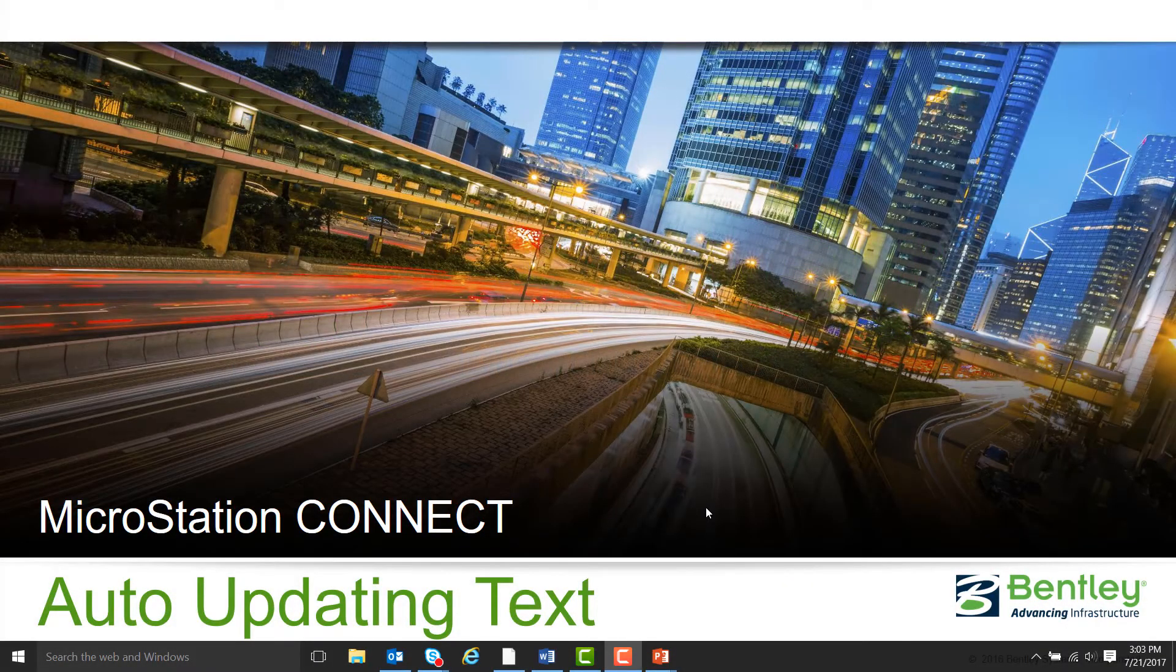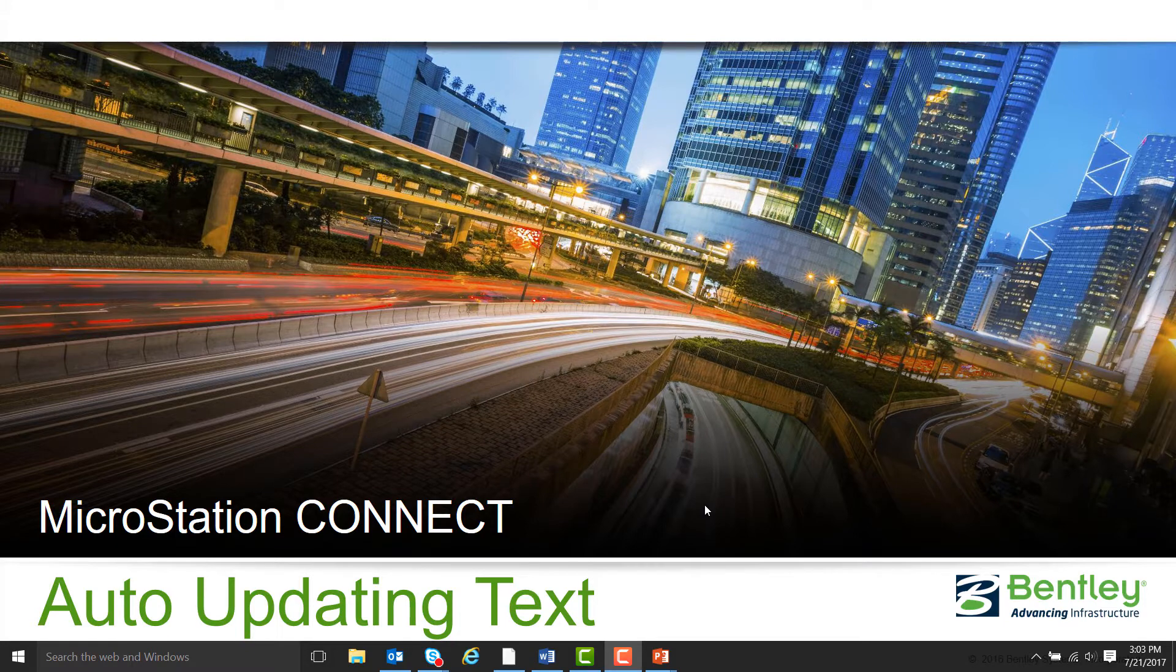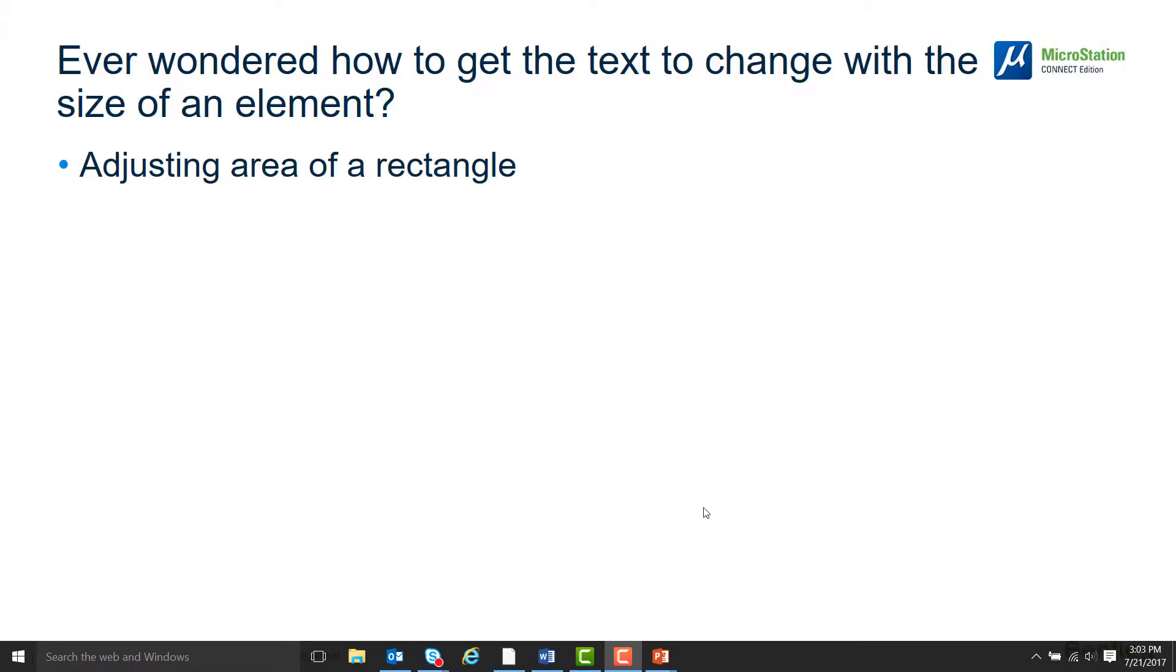Hello, my name is Jared Sheldon and I'm with the Bentley Technical Support Team. Have you ever wondered how to get the value of the text to change with the size of an element?